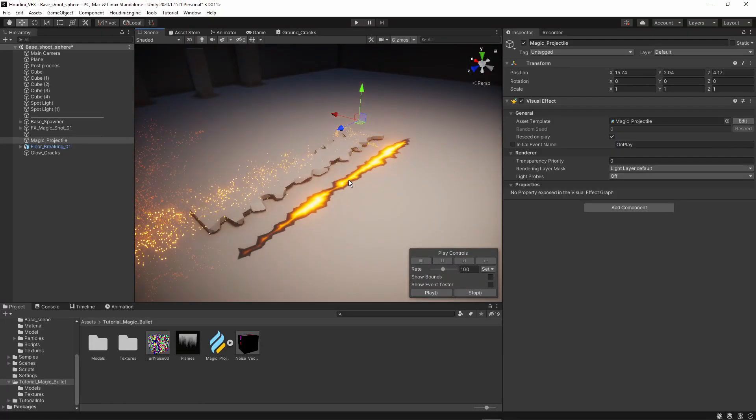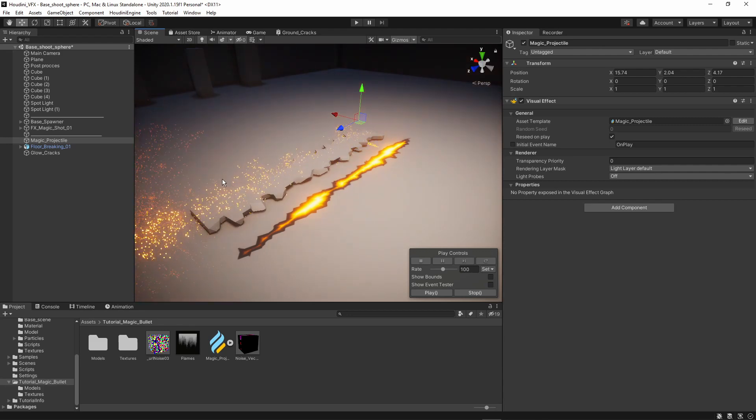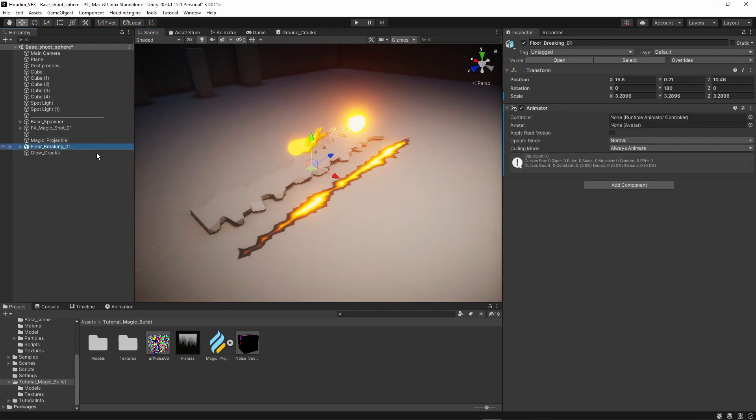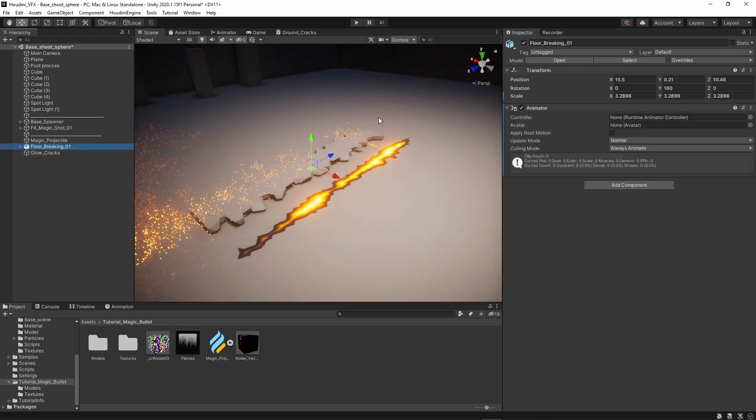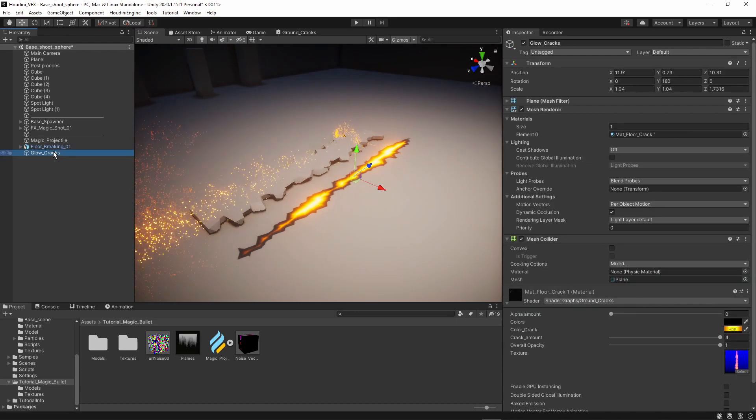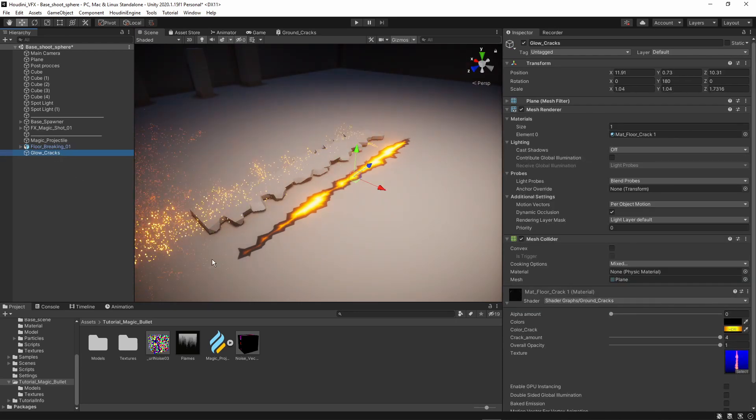So here in Unity I have my three effects that I want to combine. I have the particle shooting, I have the breaking floor here with animation, and also have here like a glowing crack.